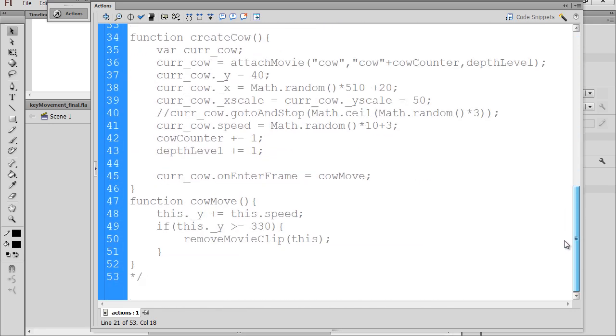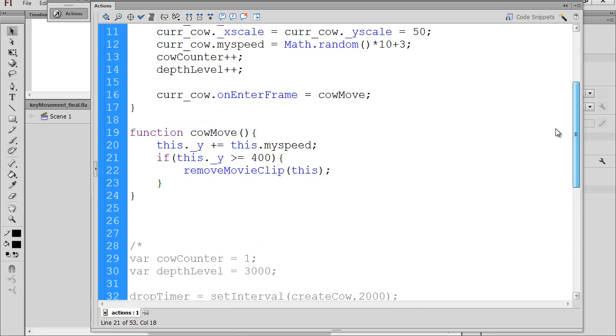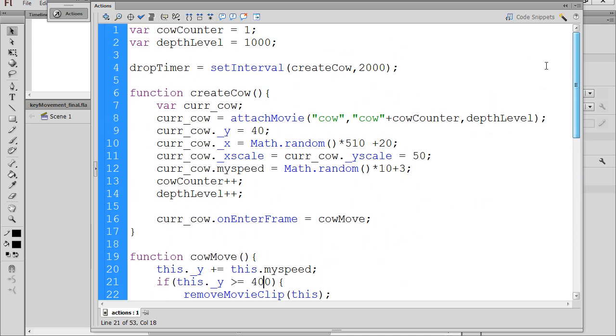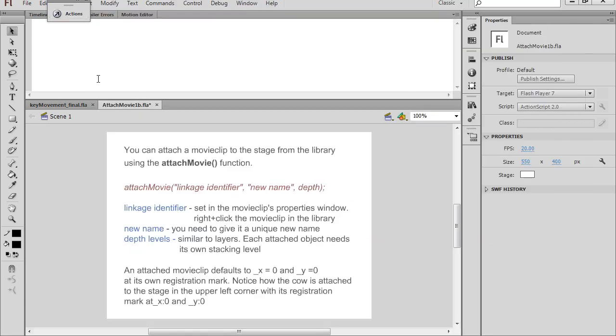So this code that we had before has now been completely explained and worked with, we can combine both of our movies. We have the falling movie here. So what I'll do is I'm just going to go to the timeline.